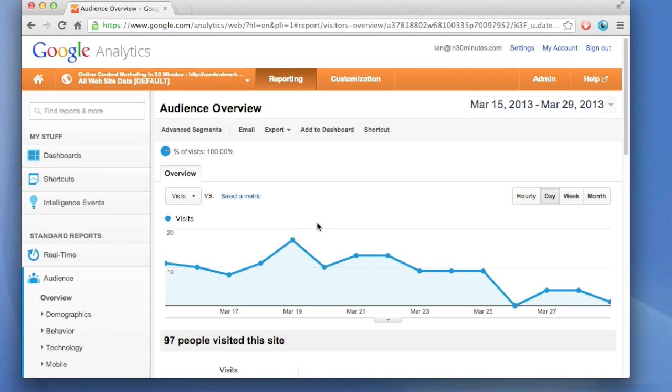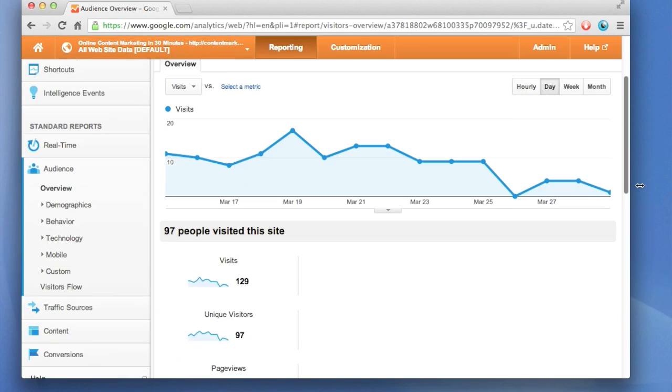The two other questions that people want to know most often about their website and how it's performing are, first of all, what people are looking at on the website, and then where they're coming from. To find that information, you have to scroll down.